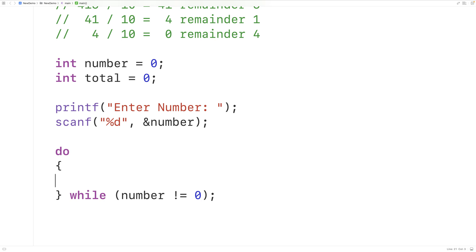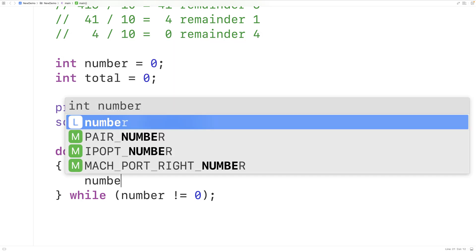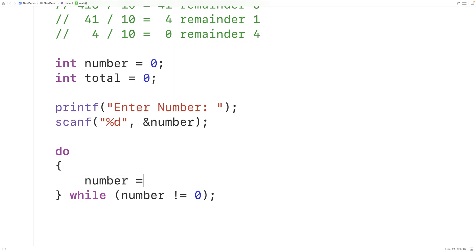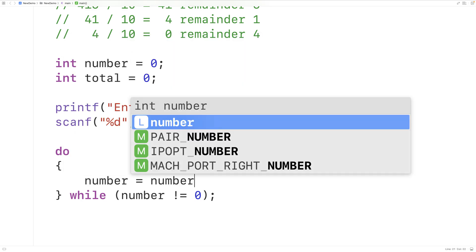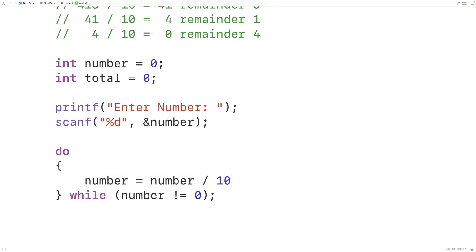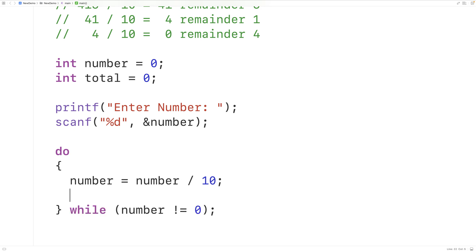And the process is going to be take a number and divide it by 10 and make that the new number. Then we'll increase the total by 1 with total plus plus.